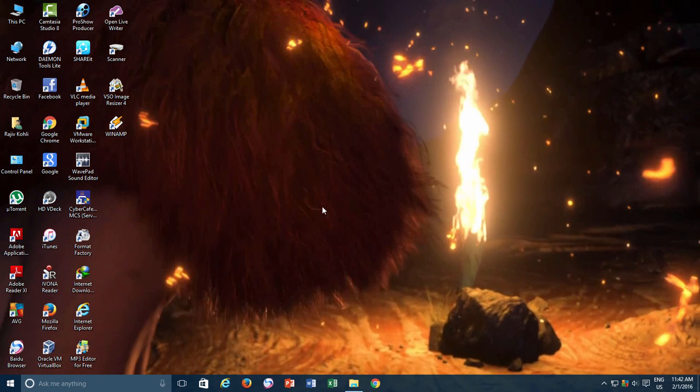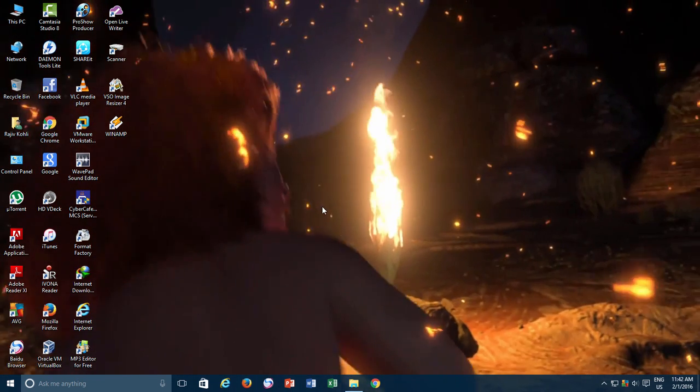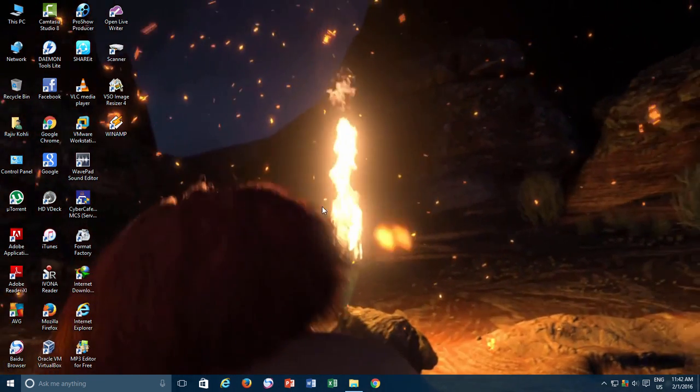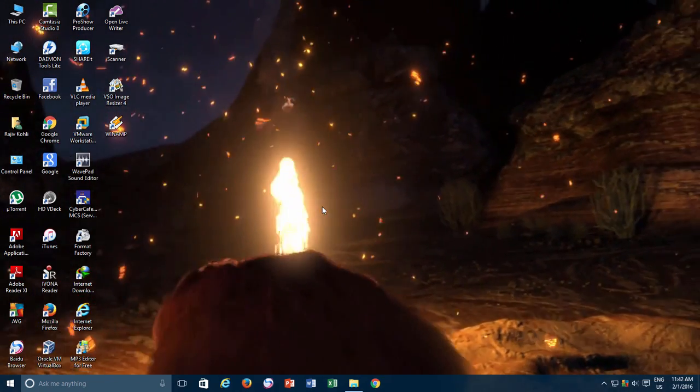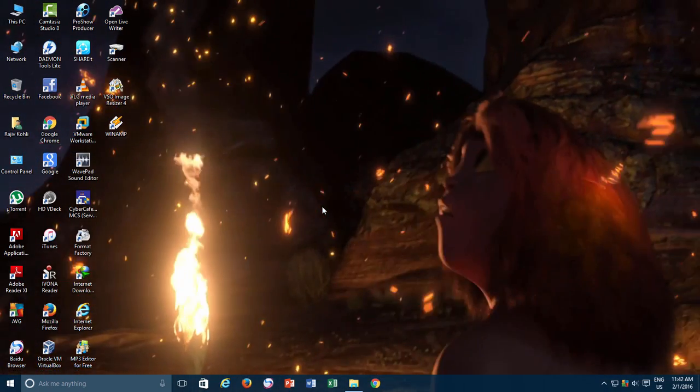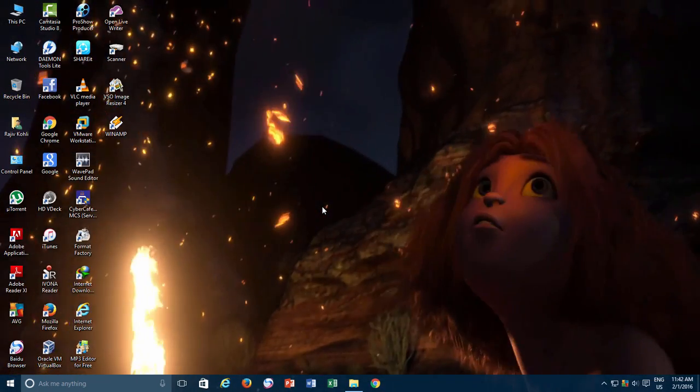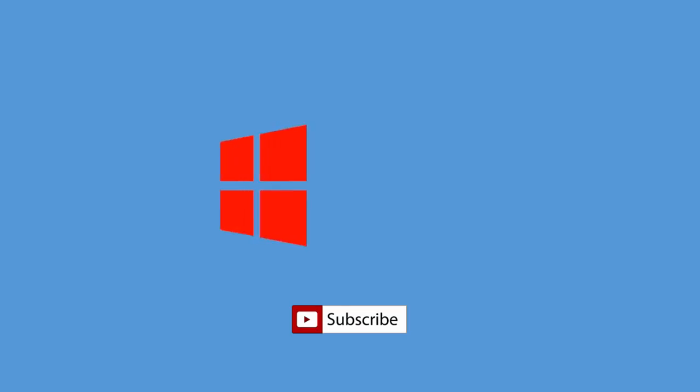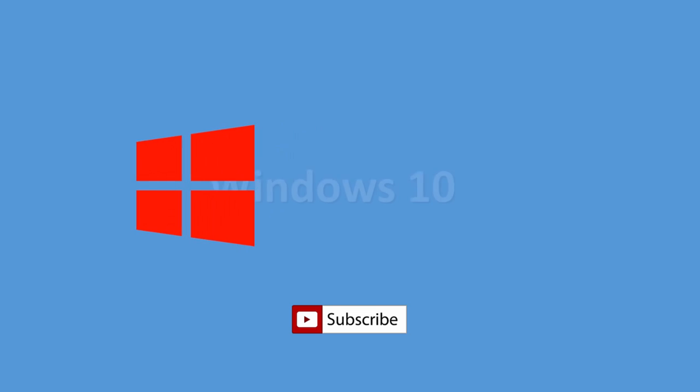I hope you will find this video interesting and informative. Do leave your comments, hit the thumbs up button if you like this video and share it with your friends. Thanks for watching and have a good day.